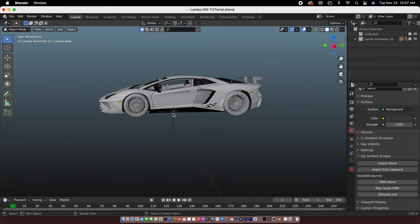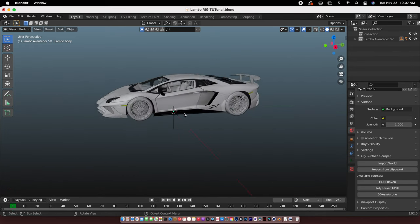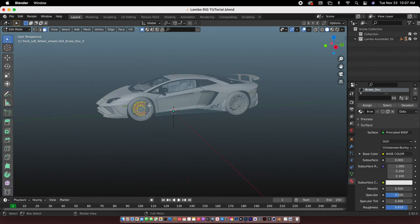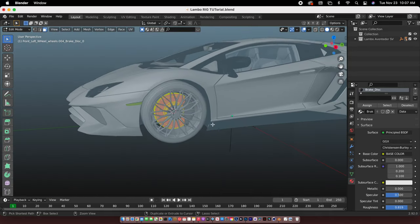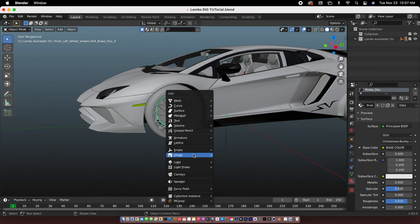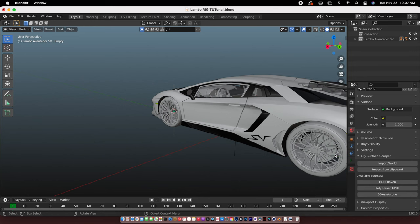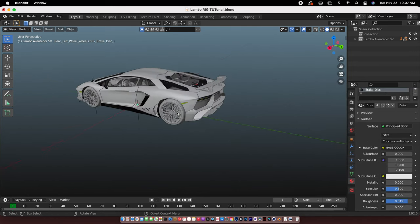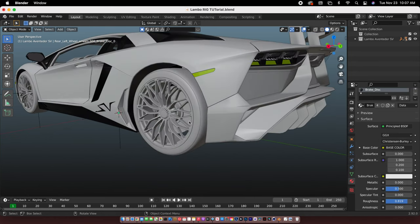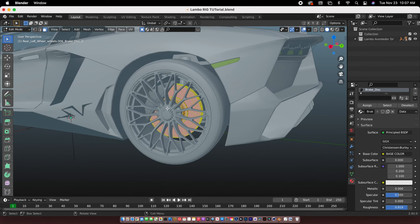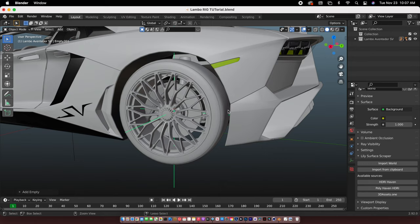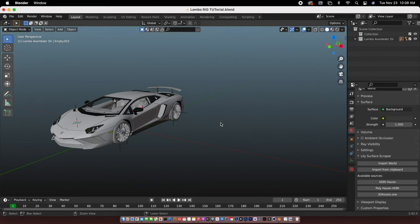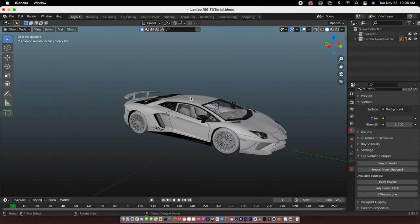All right, so just copy the exact same thing of what I did. Let's go here, Shift S, cursor to selected, then you add a plane axis. You do the same thing to the other wheel. So once you did all the wheel sides, it should have those plane axes on all sides.